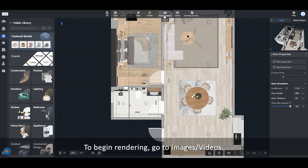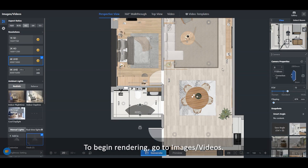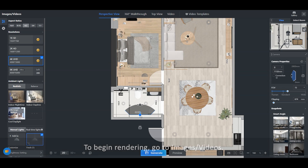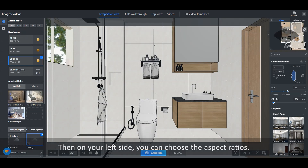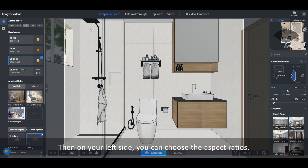To begin rendering, go to Images, then Videos. Then on your left side, you can choose the aspect ratios.